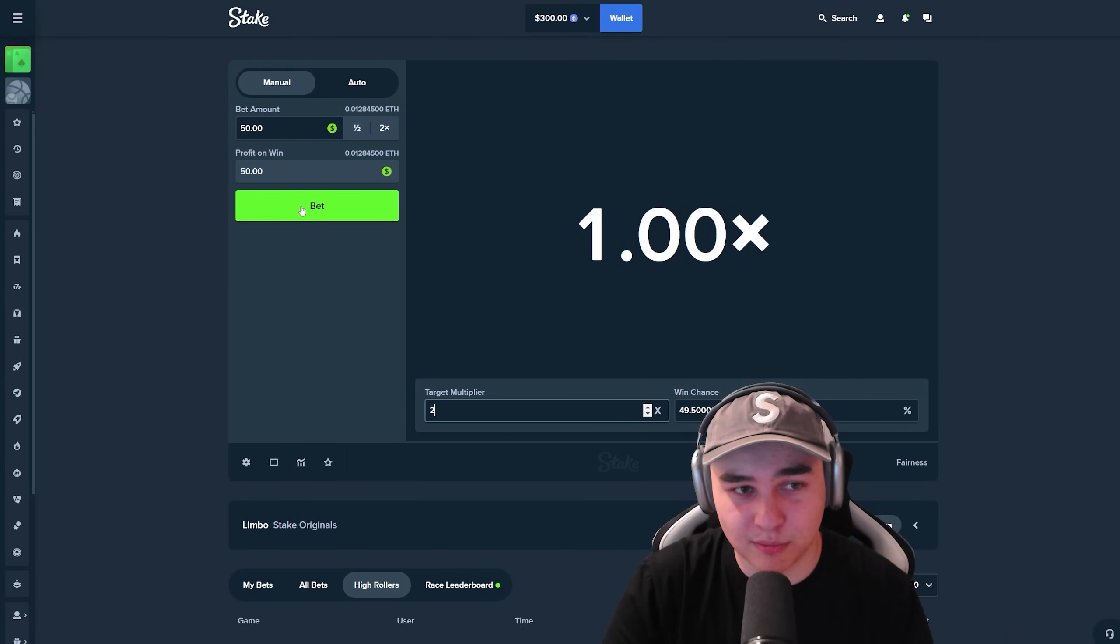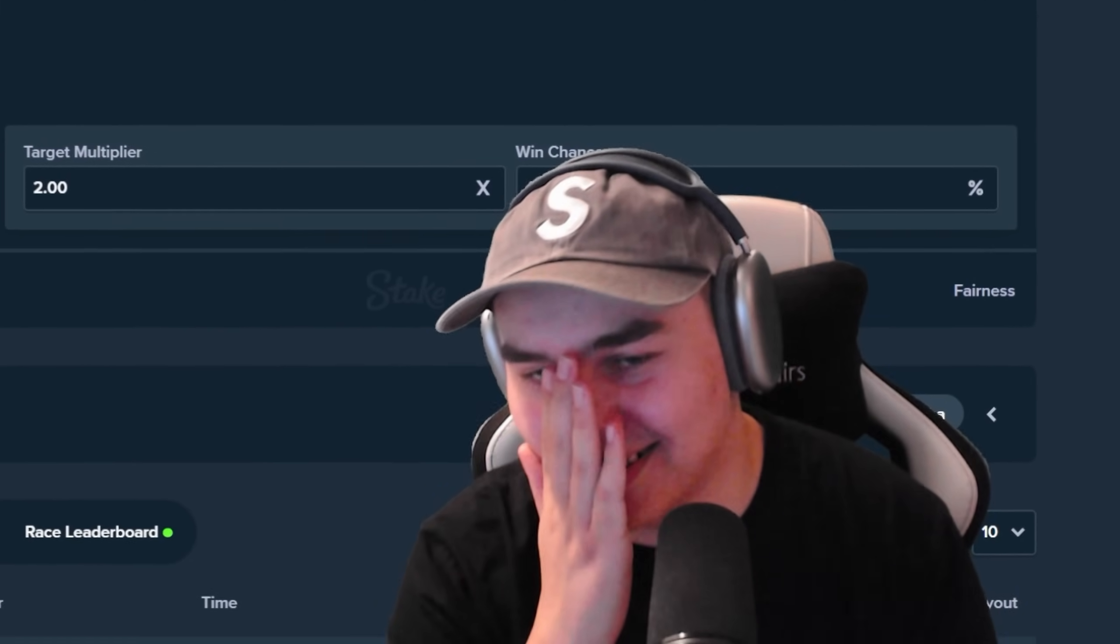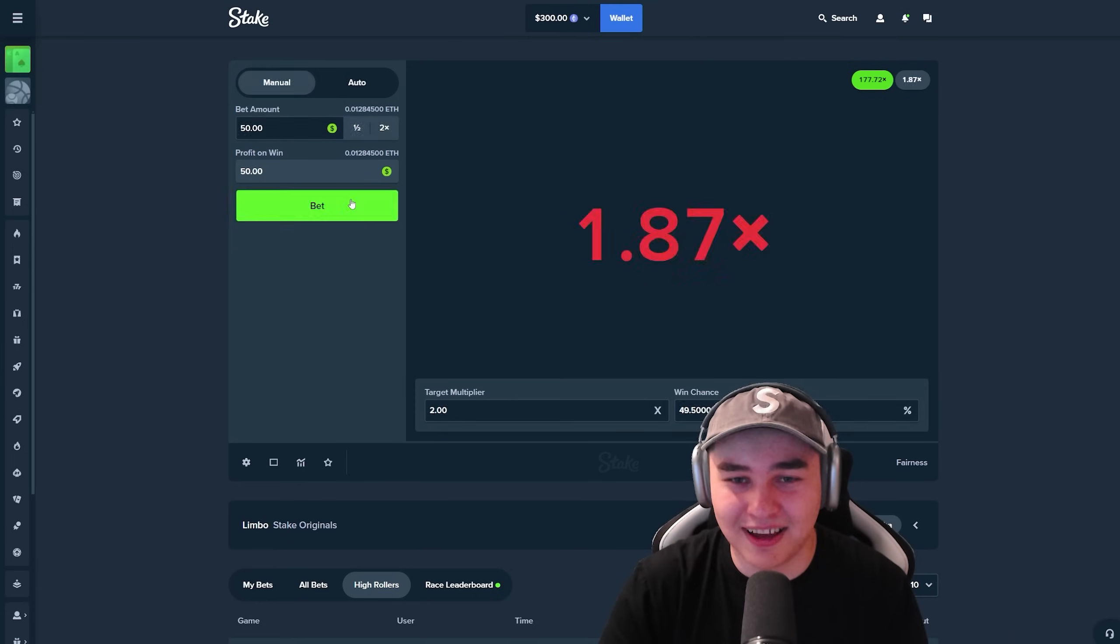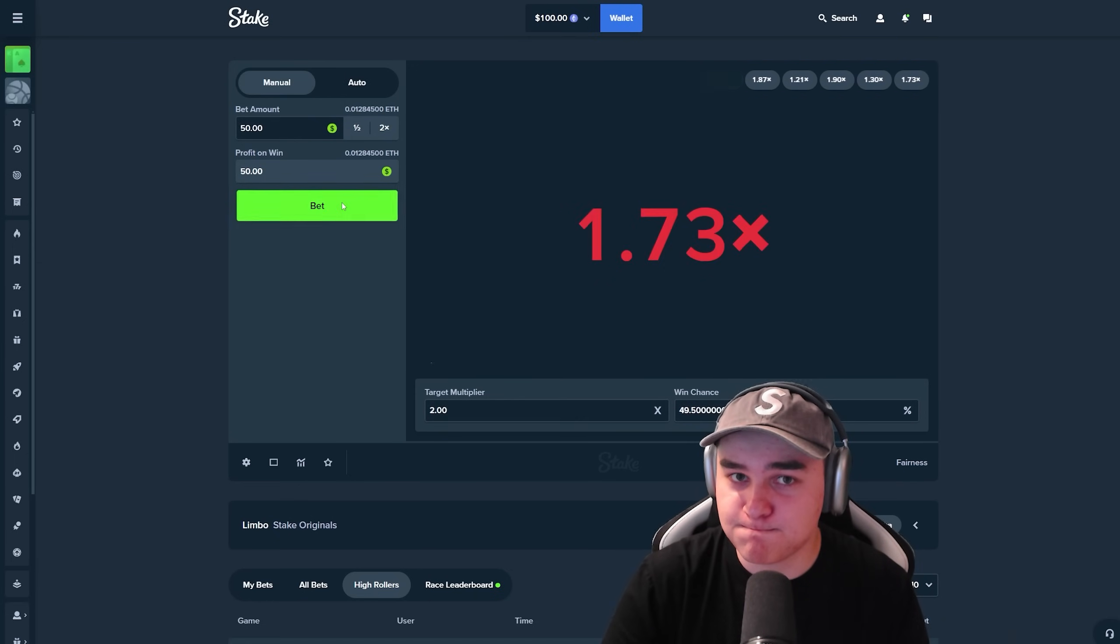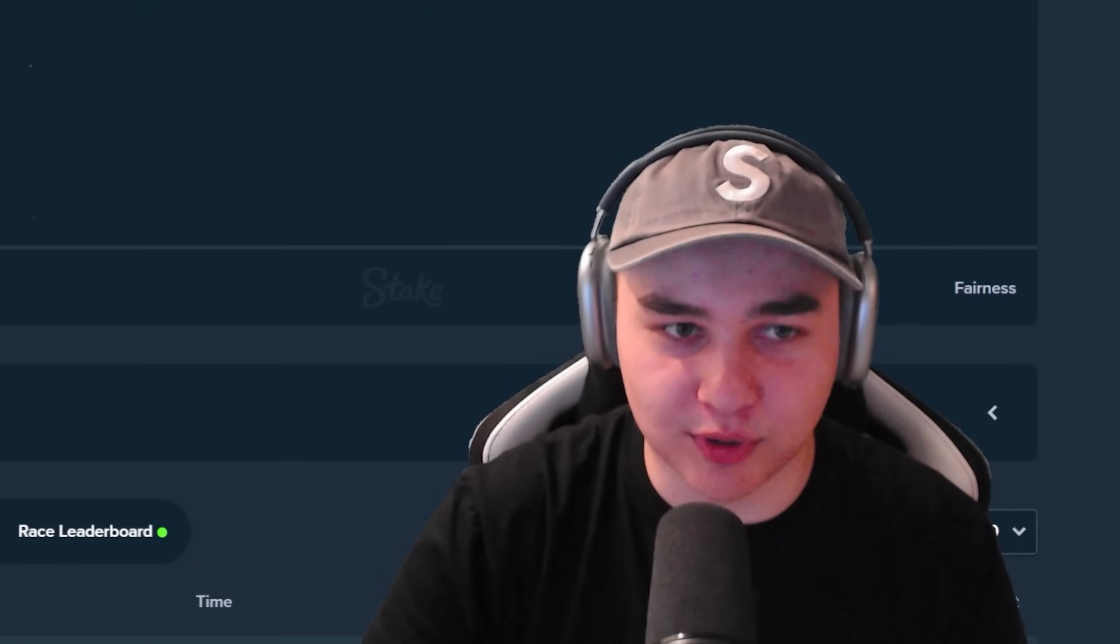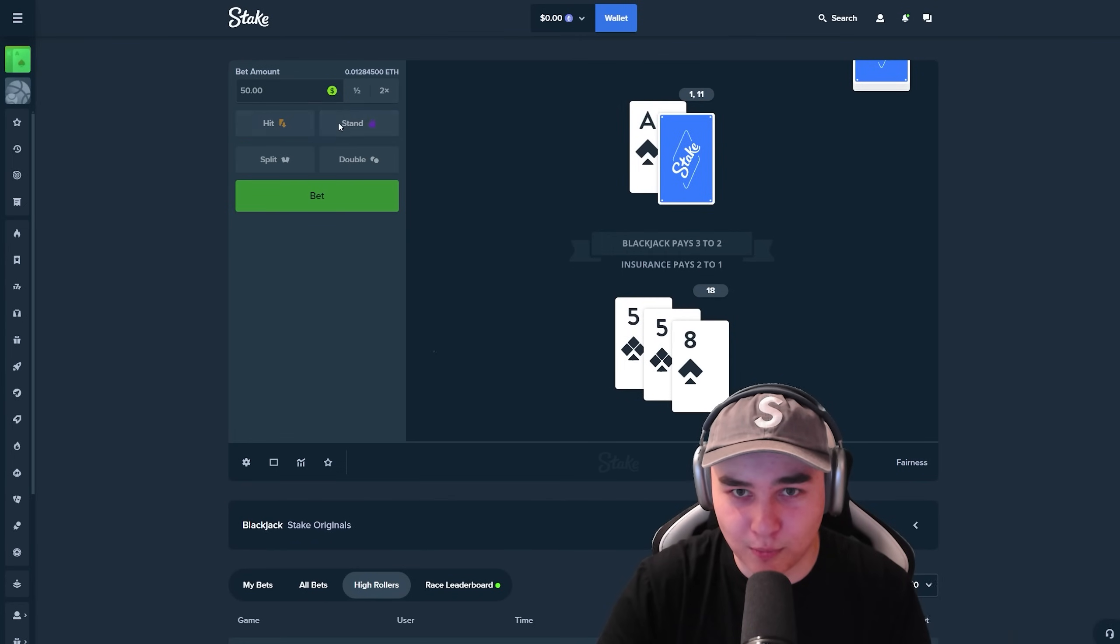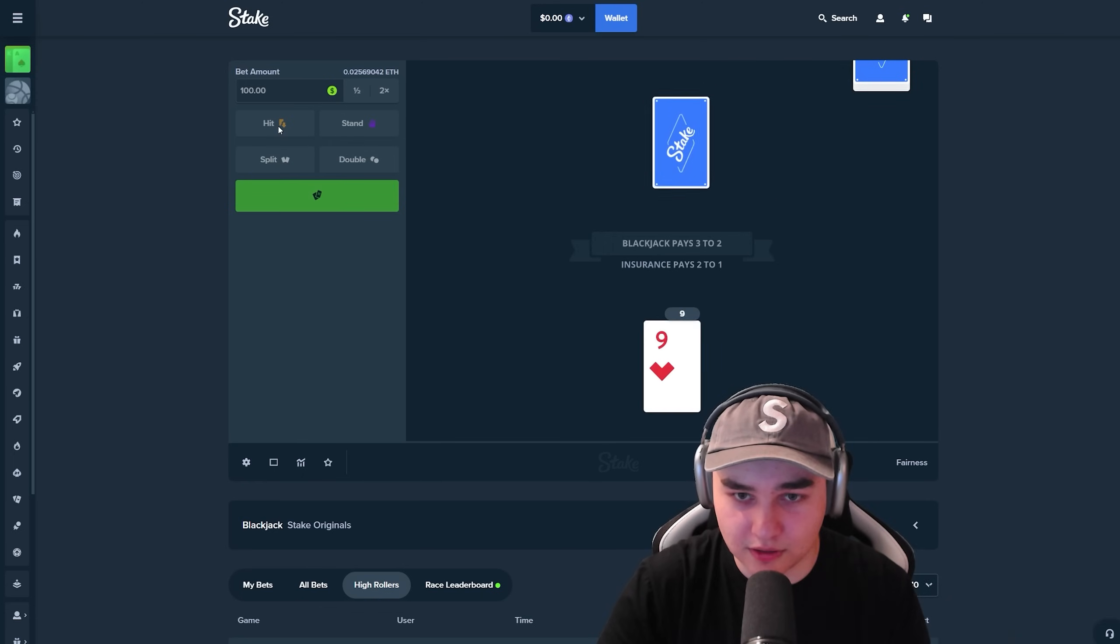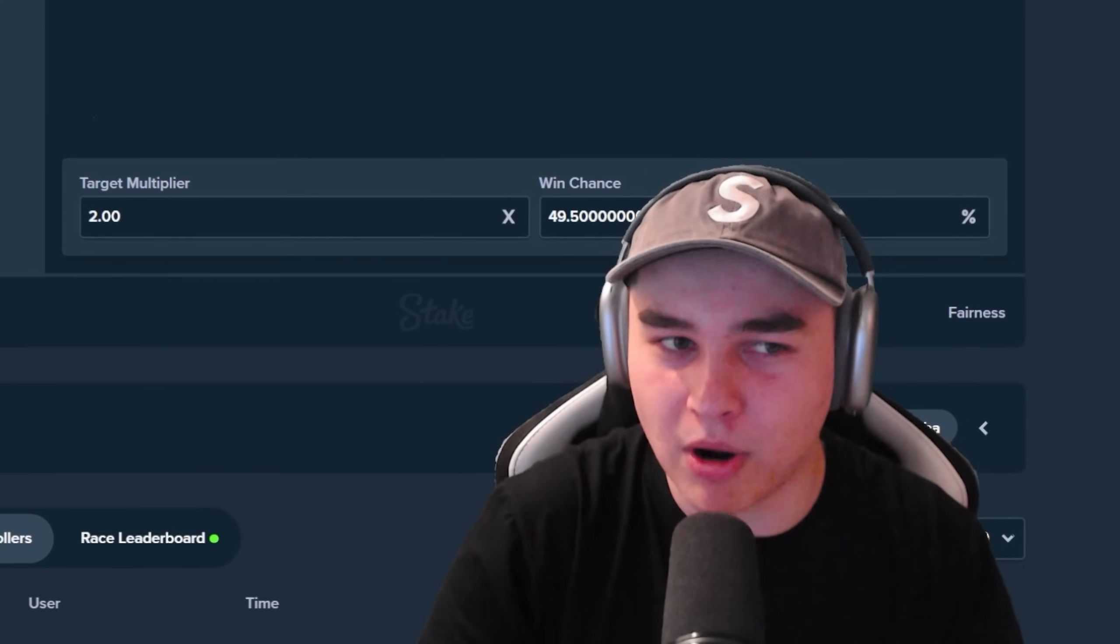I know how but this is kind of risky guys. 50 bucks on Limbo. Oh my god, this is 177x. I'm just betting for 2x. Are you freaking kidding me bro? That's what can happen on Limbo guys. Nice. Oh my goodness, all in guys, we need it.